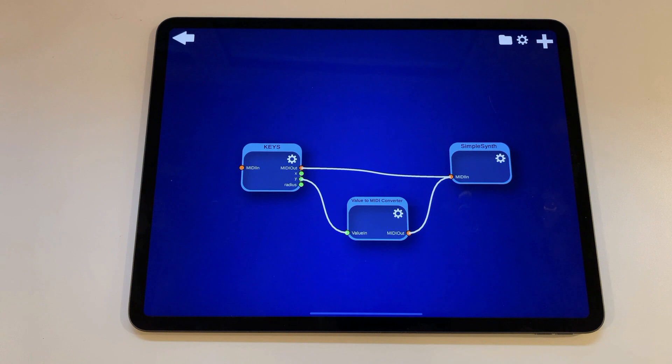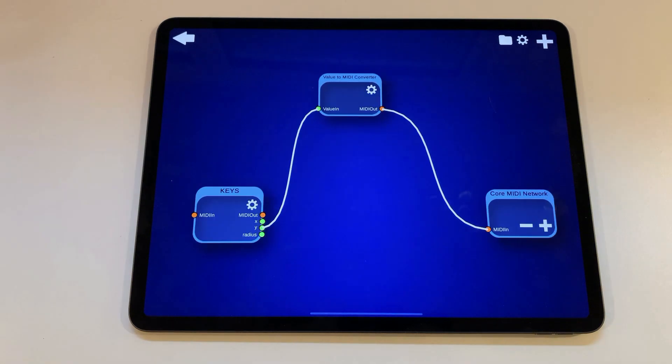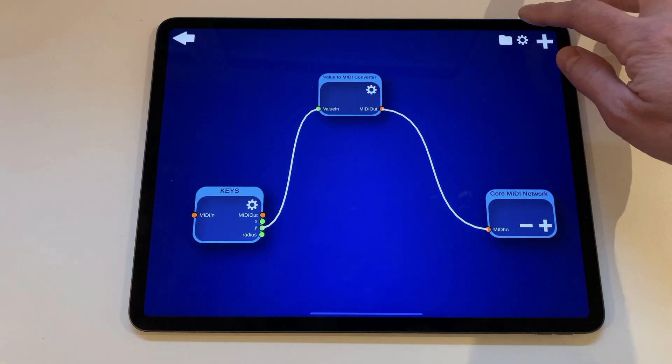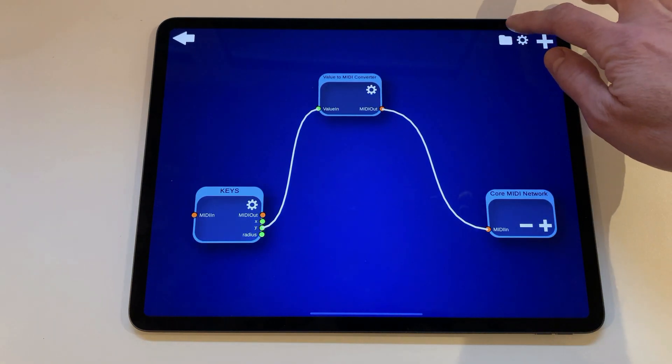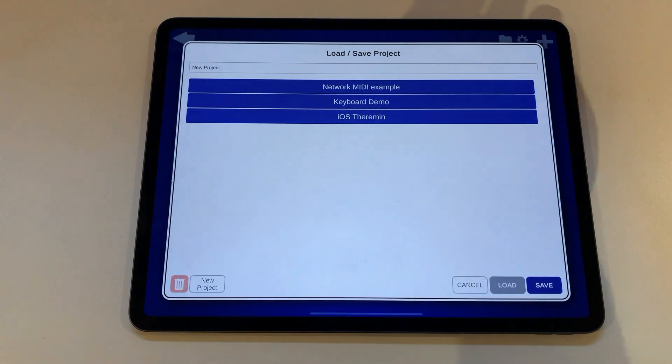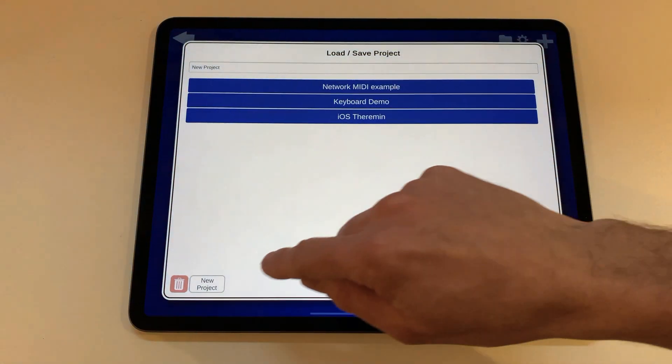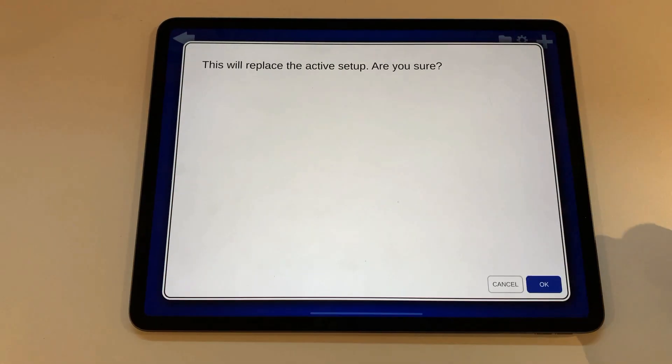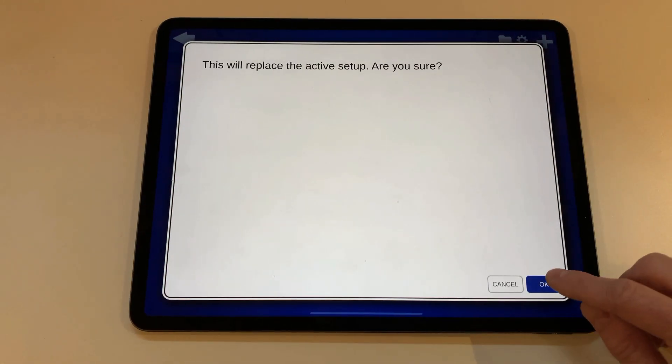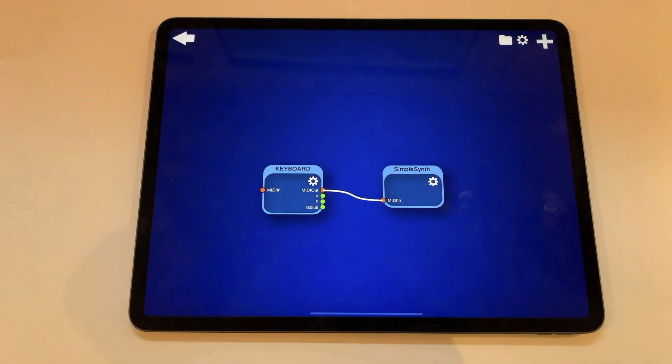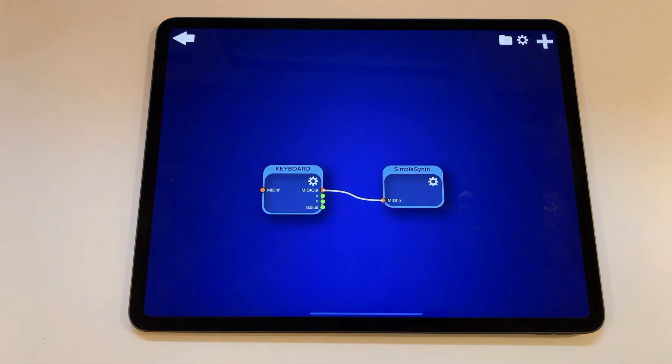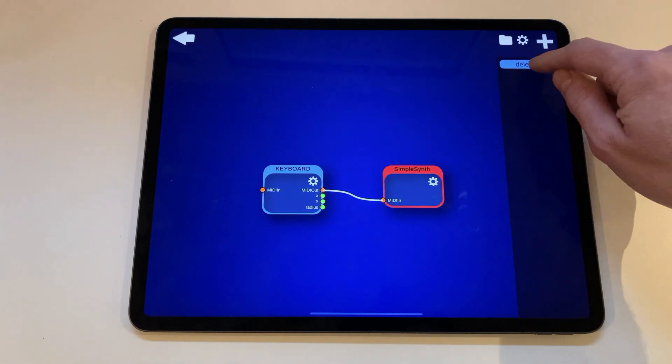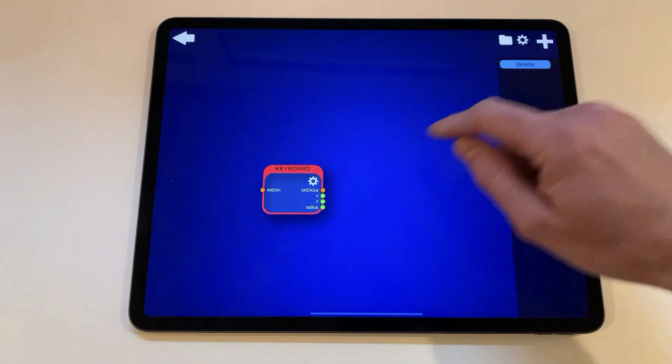To start go to the editorial view and delete all notes. One way to start a new project is to go to the file menu and press the new project button which creates a simple setup with a keyboard for you. Now tap on each note and delete it. So the editor should now be empty.